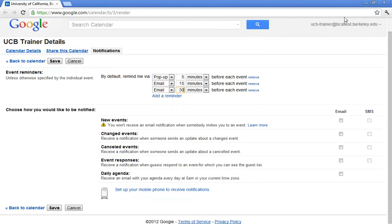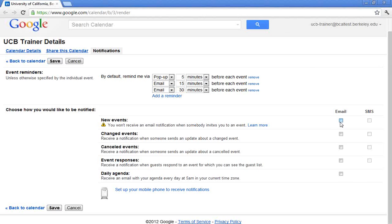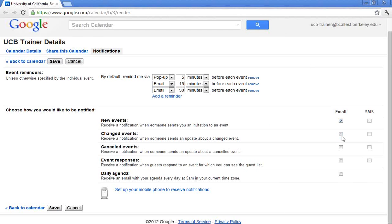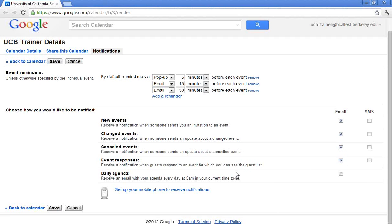You would probably want to make sure that all of your email reminders are on. This is a personal choice. They are on by default. So that means when I get notification of a new, changed, canceled, or event responses, I'll get that email. Those are on by default, but you can adjust them as necessary. As always, I'm going to go ahead and click Save in the bottom left-hand corner.